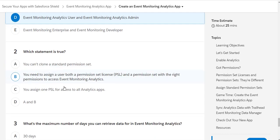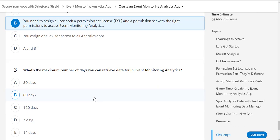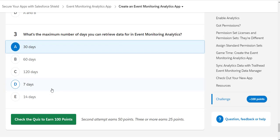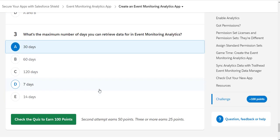The second question asks which statement is true. The answer: you need to assign a user both a permission set license and a permission set with the right permissions to access Event Monitoring Analytics. The third question asks about the maximum number of days you can retrieve data for in Event Monitoring Analytics — and as we've seen before, that answer is 30 days.